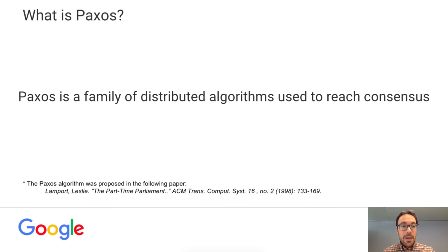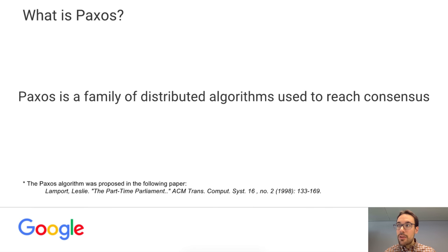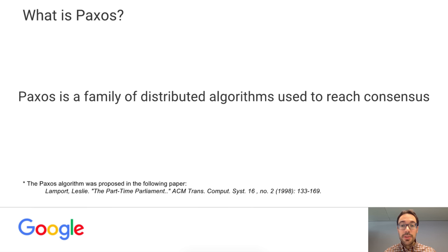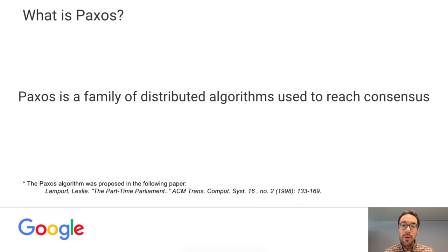What is Paxos? Paxos is a family of distributed algorithms used to reach consensus. A family means there are many variants of the algorithm — we will only talk about the vanilla Paxos algorithm. Distributed means it runs in a set of computers or nodes. And consensus, we will discuss in one minute what reaching consensus means. The Paxos algorithm was proposed in the paper that is listed at the bottom of the slide.